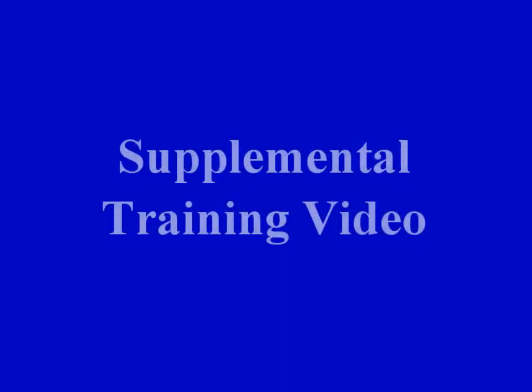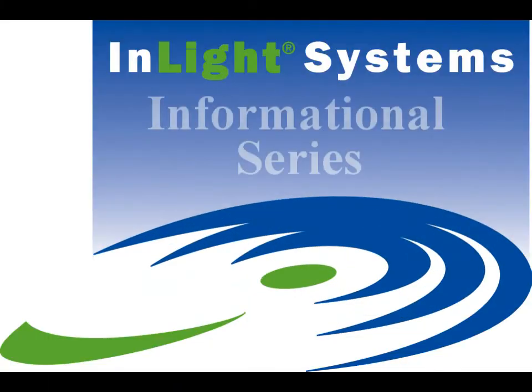This concludes this supplemental training video. Please look for other Landauer training videos to help enhance your application of the InLight products. Thanks for listening.